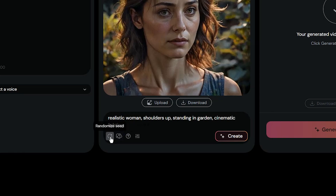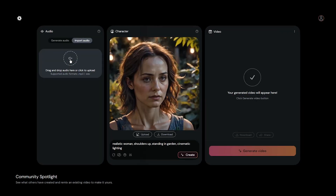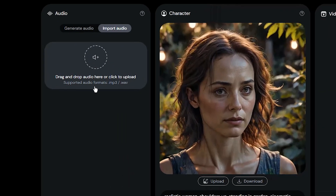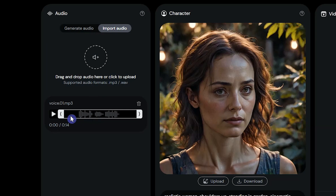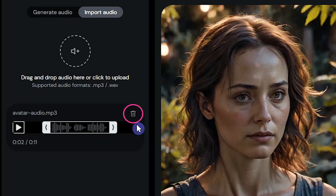If you don't like the result, press the randomize seed button to see a different result, or change the prompt and try again. For the audio part, I will upload the sound. You can see the silent part and specify the desired portion of the sound. From here you can delete the sound and upload another one.